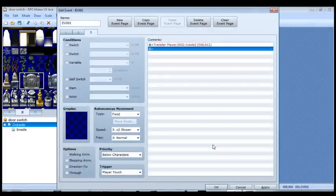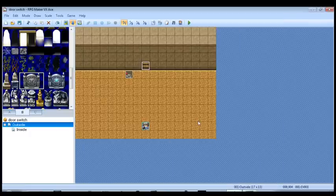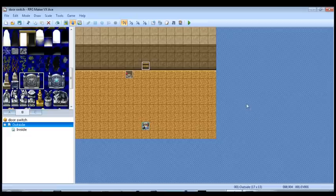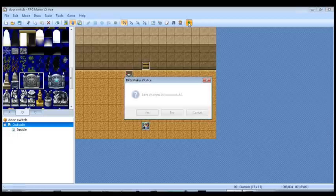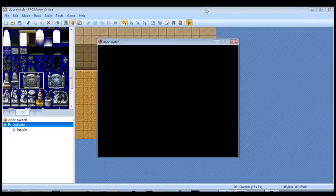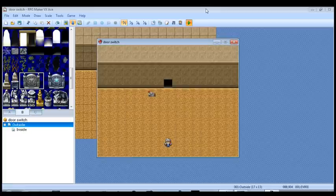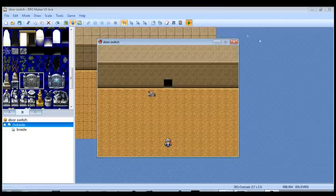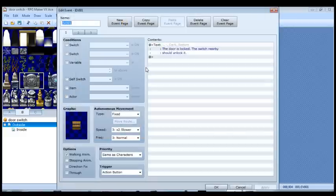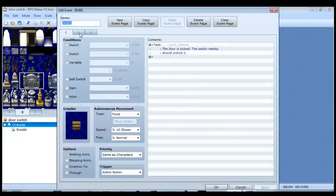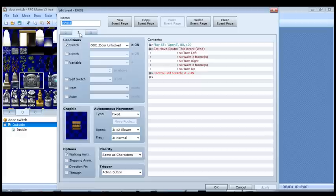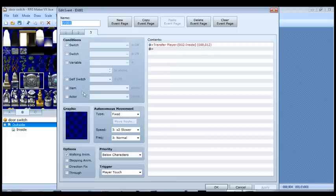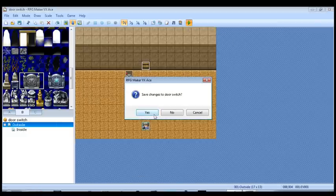And you're going to notice right away that when we get inside, I didn't create a transfer event to come back out. For the purpose of keeping this tutorial short and sweet, let's give it a play test to see how we did. Of course I messed something up, didn't I? So let's see where I messed up. Okay. I didn't set the self switch here. Easy mistake to make when you're rushing. Let's see how we do now.